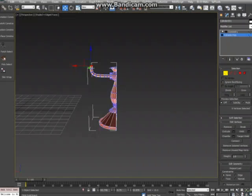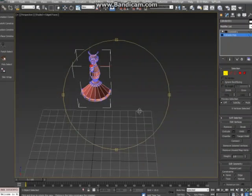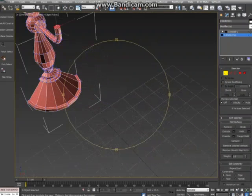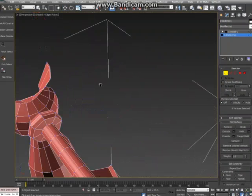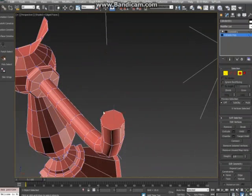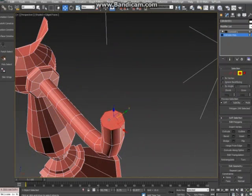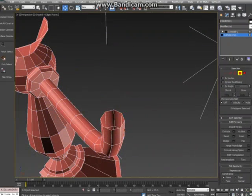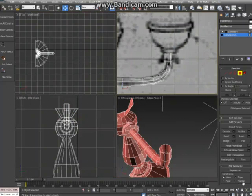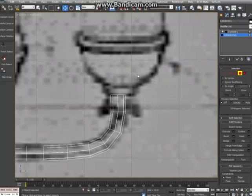Let's go to our perspective viewport. Zoom in on that. And let's just delete that top piece there. Go back to our front viewport.